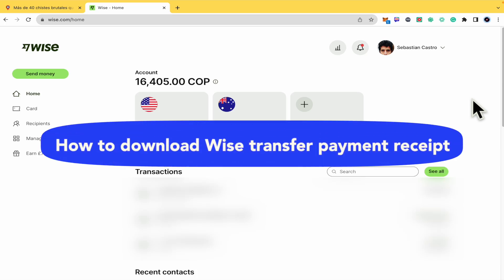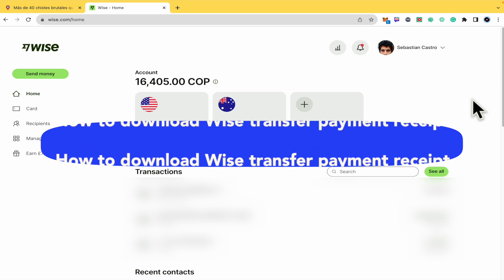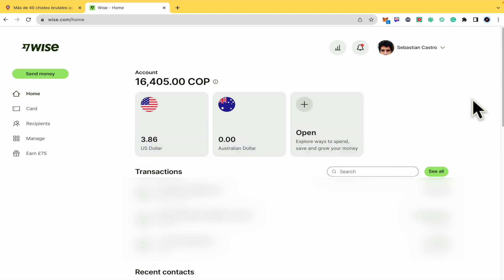How to download a Wise transfer payment receipt. Hello everybody and welcome to our channel. Today I'm going to teach you how you can get your receipt or a statement here in wise.com, so please watch till the end to properly understand the tutorial.